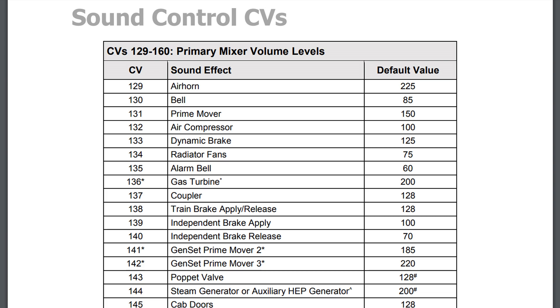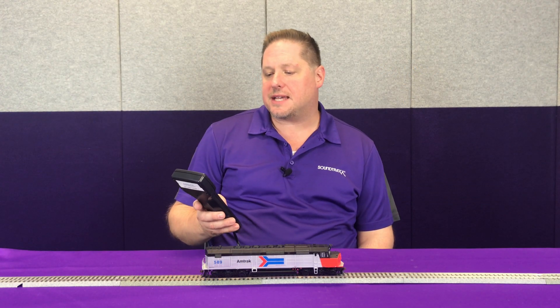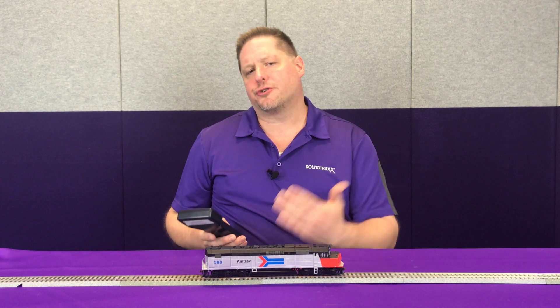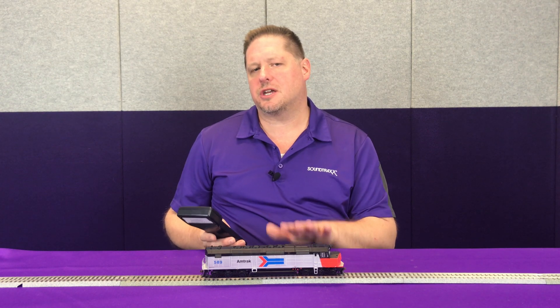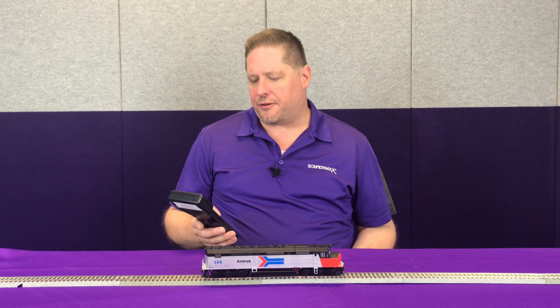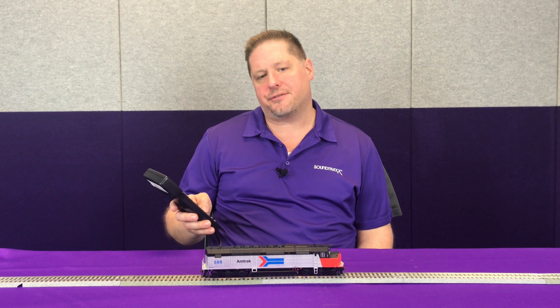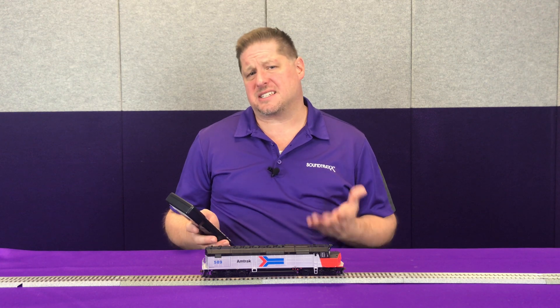Each of these volumes are set in CVs 129 through 160, and every single sound effect has its own assigned CV. For example, we're going to take our prime mover sound that's just sitting here idling — that's going to be CV 131. I can adjust this down to a value of 10, where you hear that prime mover drop down to just about off, but you can still hear it very slightly.